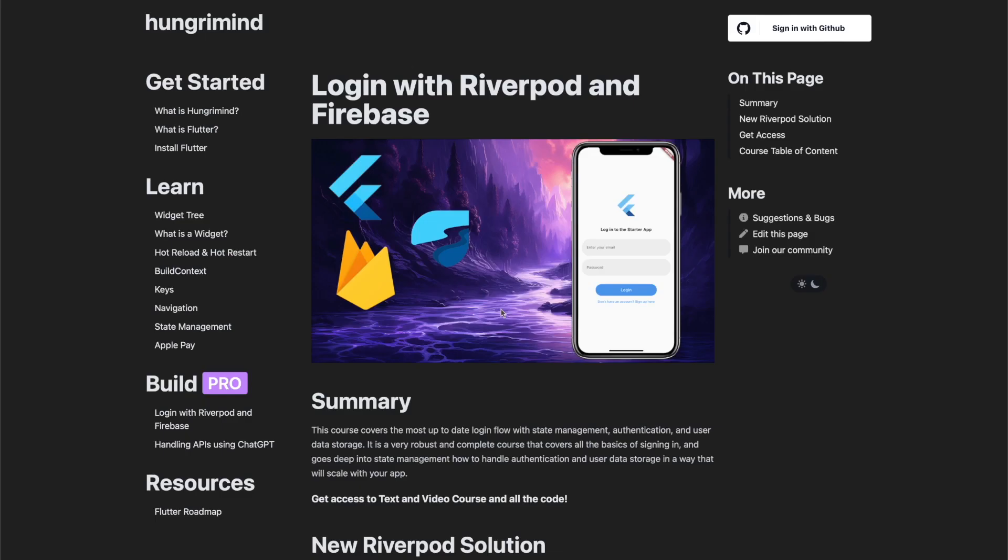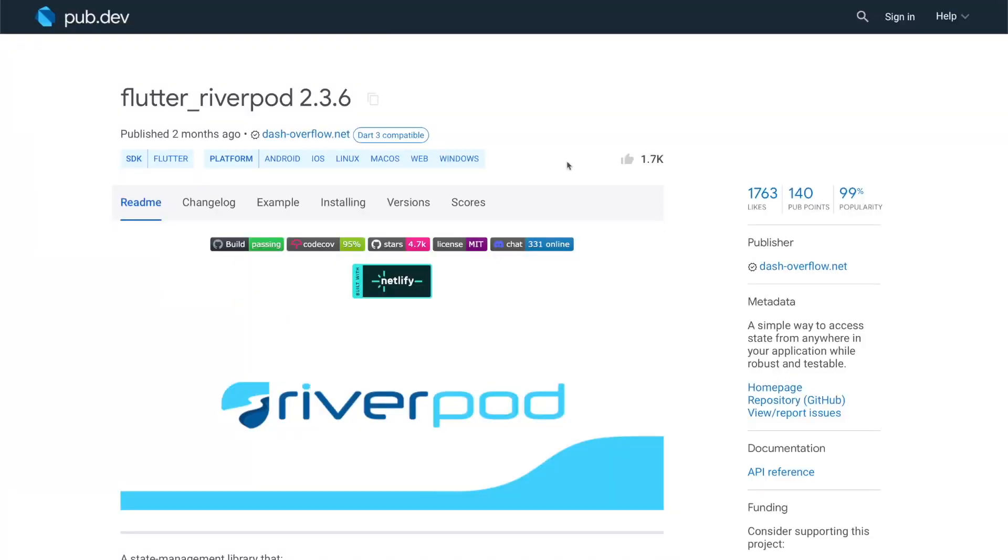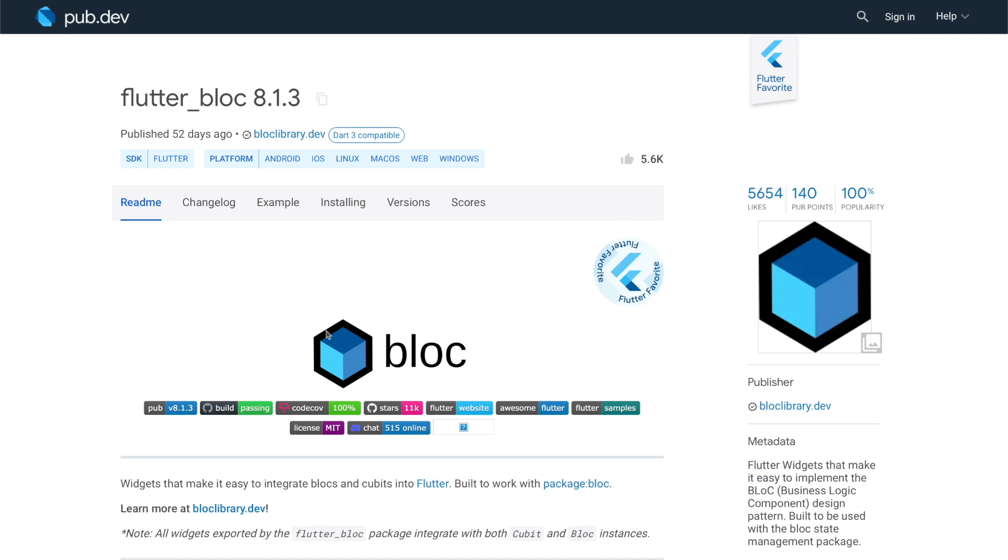If you want to dive deeper on how you would use Riverpod with Firebase, which is the most popular choice for Flutter apps, I have built a whole course just on that. In my opinion, Riverpod is the least boilerplate while also utilizing the core Flutter features properly.